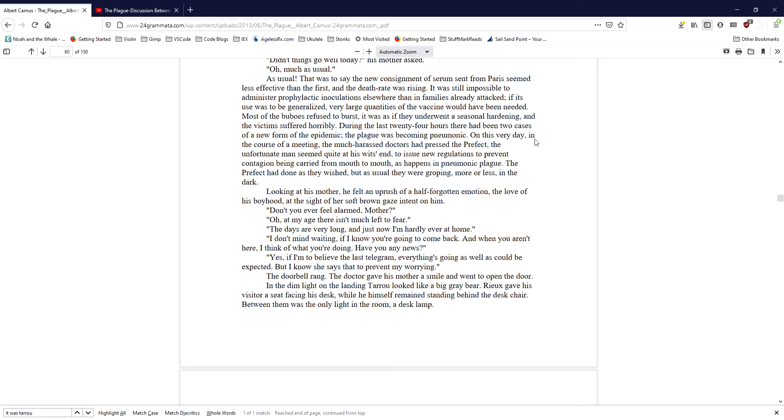Looking at his mother, he felt an up-rush of a half-forgotten emotion, the love of his boyhood, at the sight of her soft brown gaze intent on him. Don't you ever feel alarmed, mother? Oh, at my age there isn't much left to fear. The days are very long, and just now I'm hardly ever at home. I don't mind waiting, if I know you're going to come back. And when you aren't here, I think of what you're doing. Have you any news? Yes, if I'm to believe the last telegram, everything's going as well as could be expected. But I know she says that to prevent my worrying.